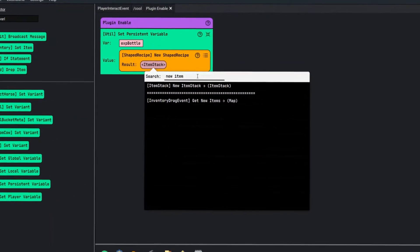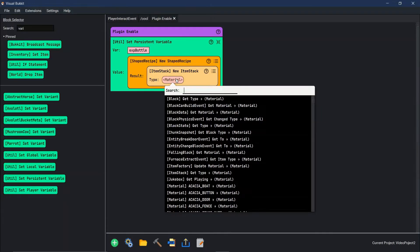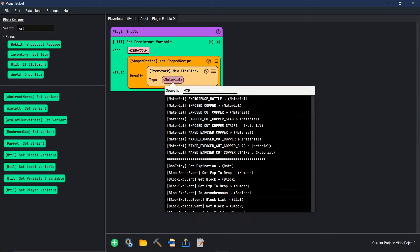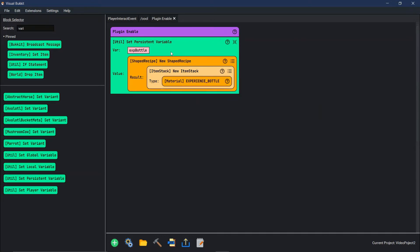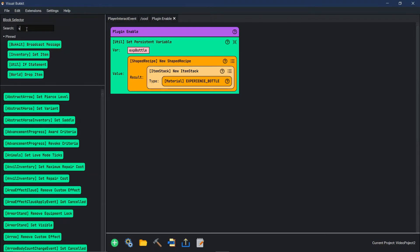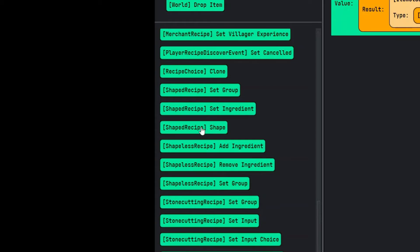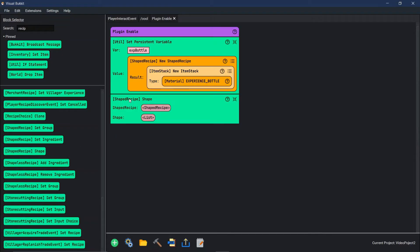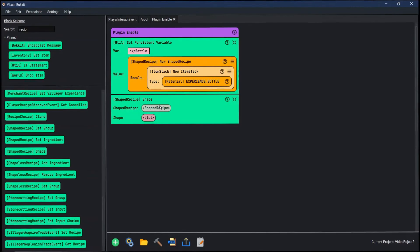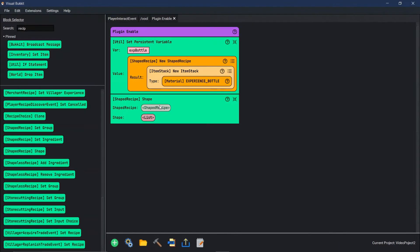We want this to be set to XP bottle. First we need to do a new item stack, and then this is going to be set to experience bottle. So now that we have a persistent variable that's a shaped recipe with the result of experience bottle, we can come in and set the shape of our shaped recipe — 'recipe shaped recipe shape' right here.